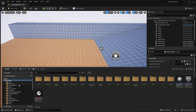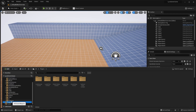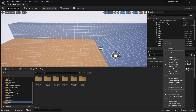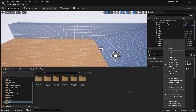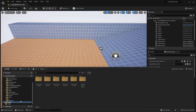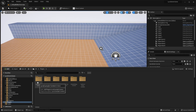First of all, open up your content drawer and scroll down until you see the plugins and engine folder. If you don't see these two folders at the very bottom, hit the settings on your content drawer. Make sure you check show engine content and show plugin content. That will allow you to see the plugins folder, which actually holds all of the Lyra maps and content.